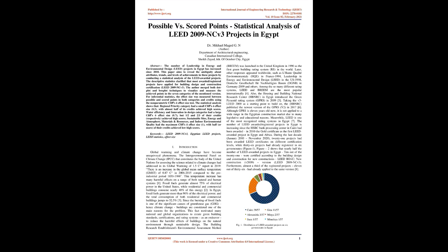Keywords: LEED 2009 NC V3, Egyptian LEED projects, LEED statistics, effect size. Introduction: Global warming and climate change have become unequivocal phenomena. The Intergovernmental Panel on Climate Change, IPCC, that constitutes the body of the United Nations for assessing the science related to climate change had addressed in its Global Warming of 1.5 degree report in 2019 there is an increase in the Global Mean Surface Temperature, GMST, of 0.87 degrees in 2006-2015 compared to the pre-industrial period 1850-1900.